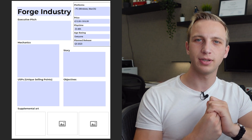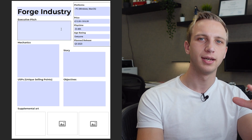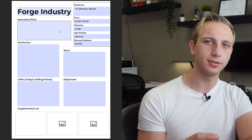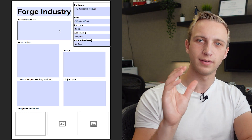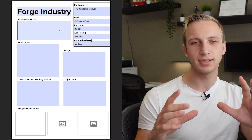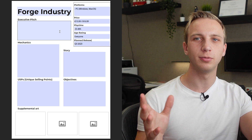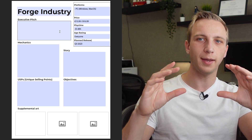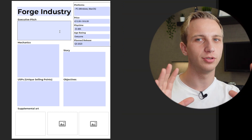Now we get to the most important thing: the executive pitch. That's basically what you say when someone asks, 'Oh, you're making a game — what are you working on?' This is your elevator pitch, your executive pitch, your short capsule info — call it what you want. It's your game summarized in two to three sentences.